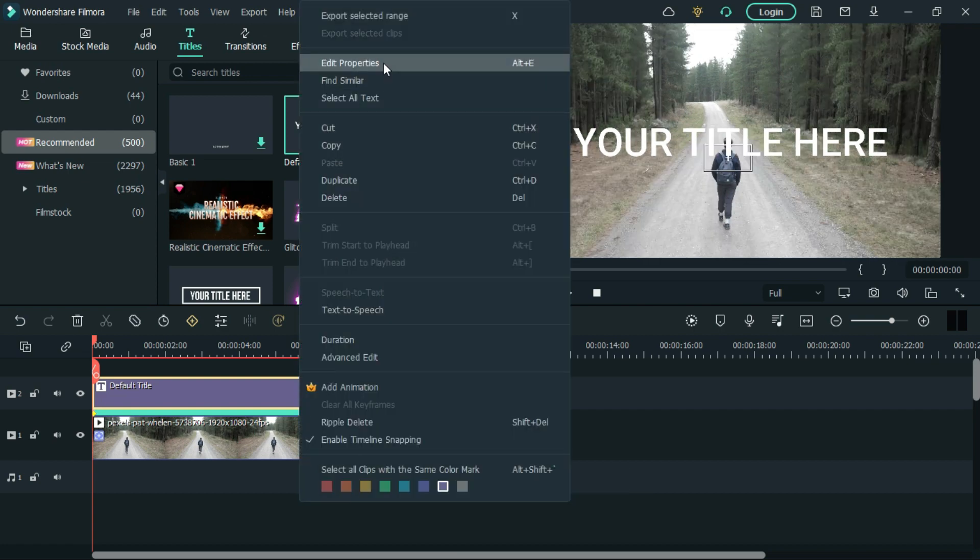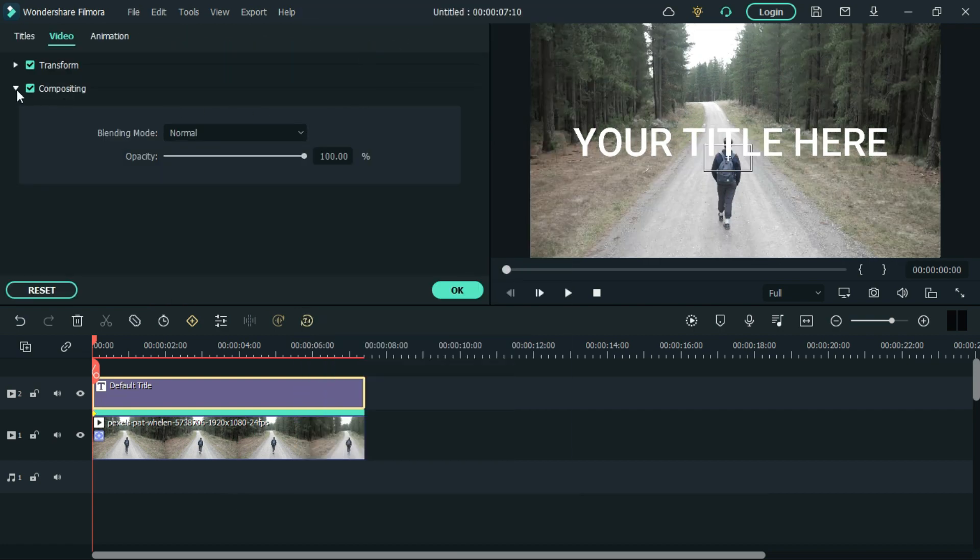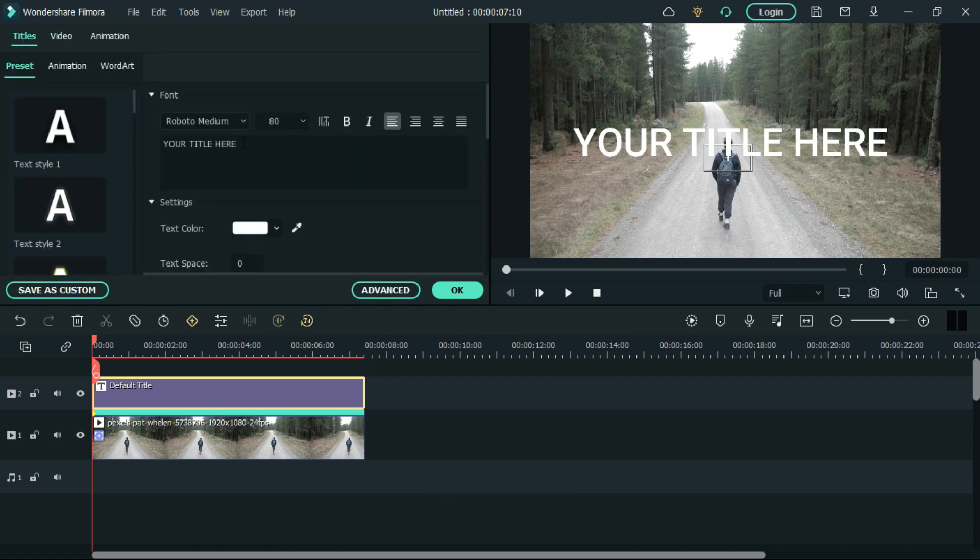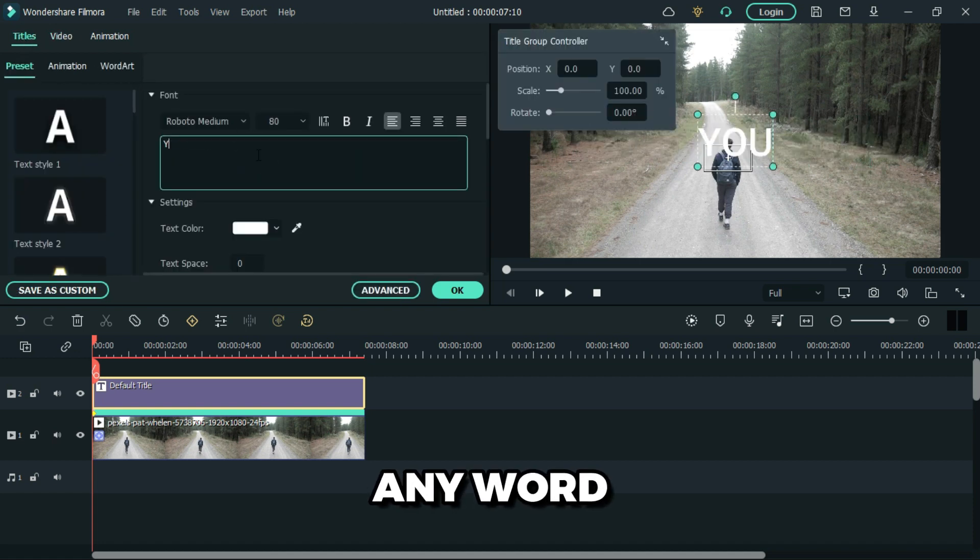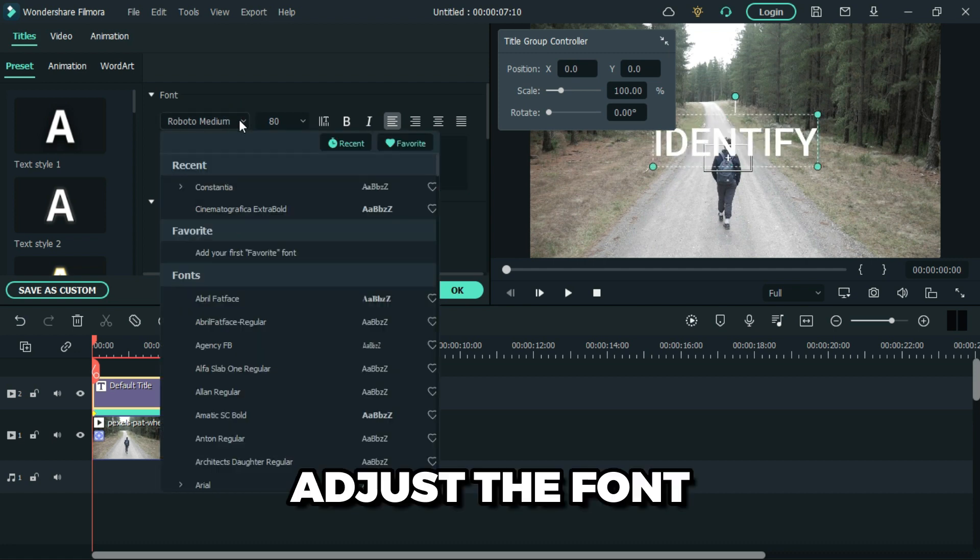Right click and go to edit properties titles. Then type any word and adjust the font.